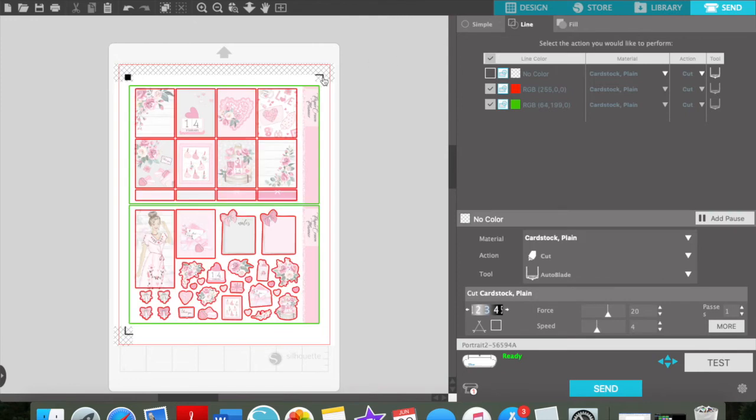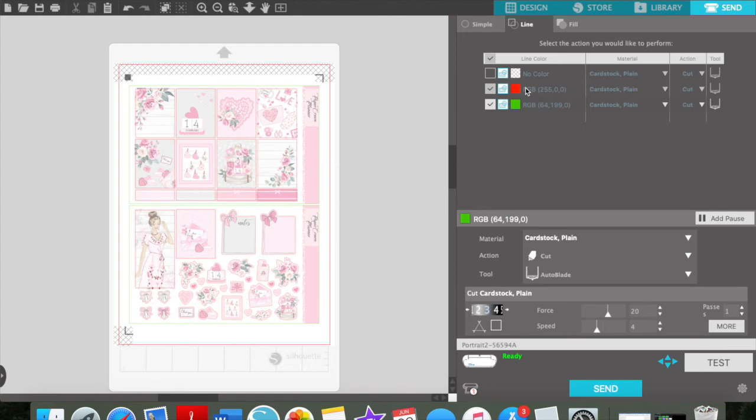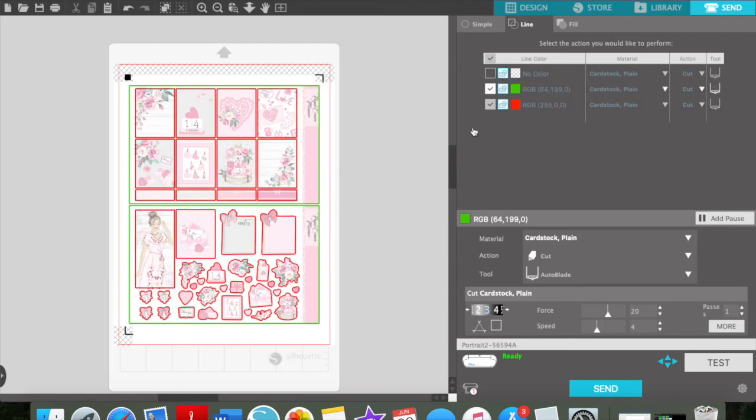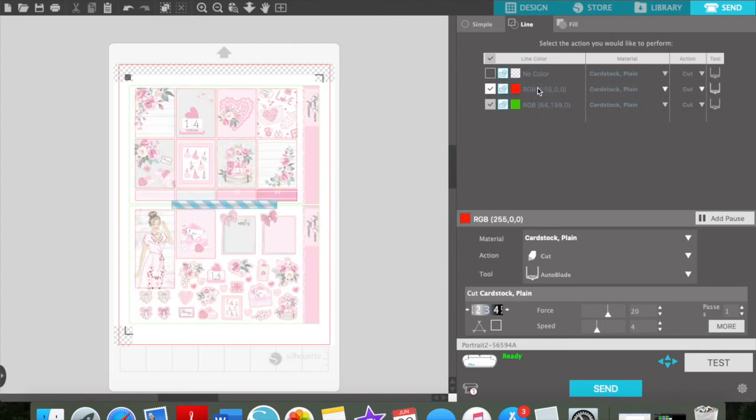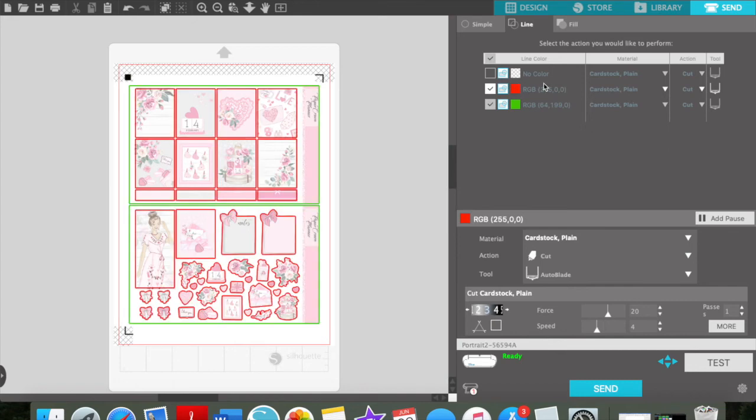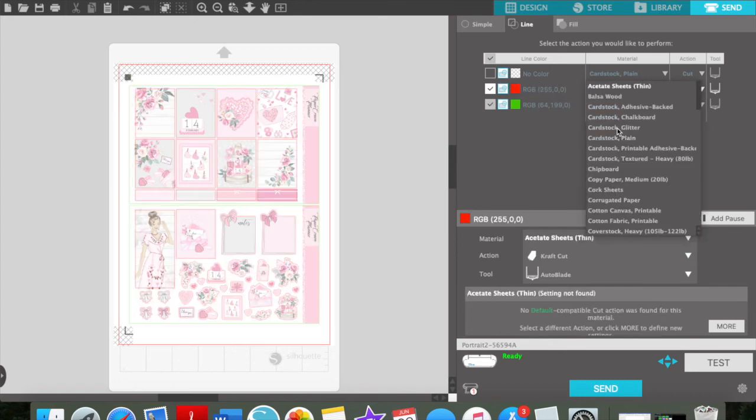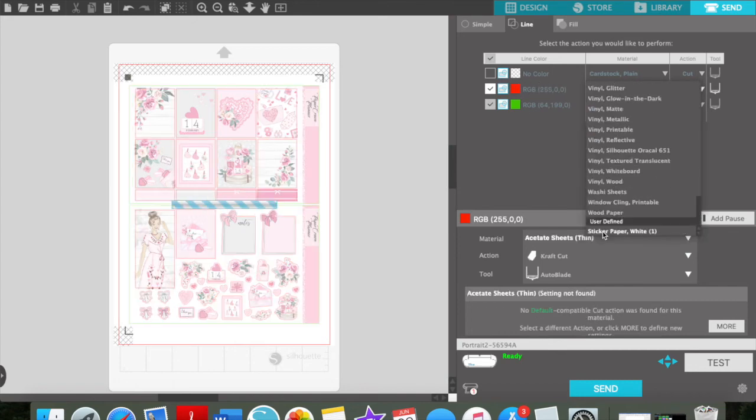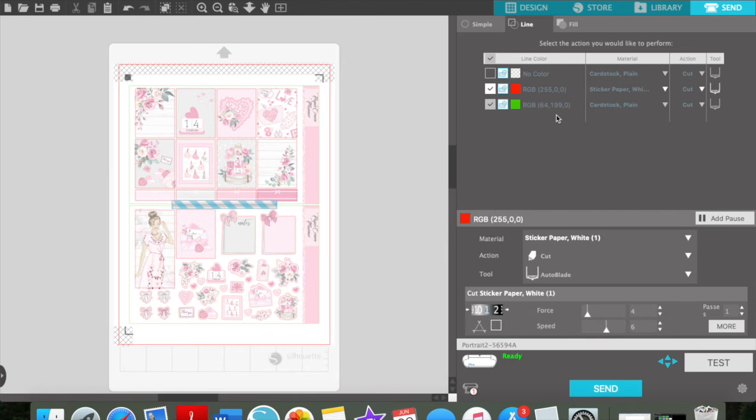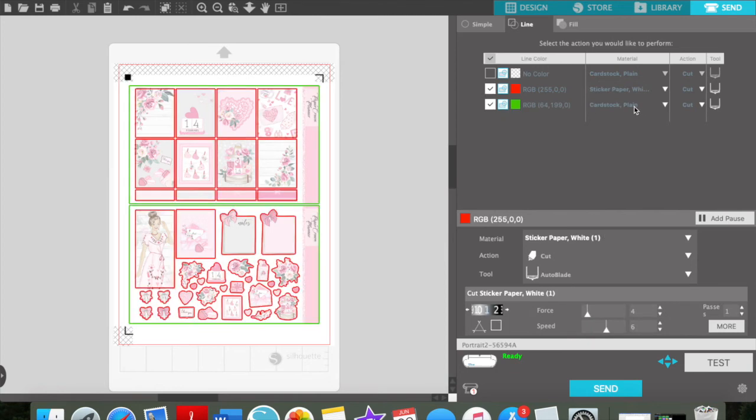If you have left your registration marks like this, then you can do the outside line. So for my red, those are my stickers, so I want to make sure that that is my sticker paper. And then green, I do cardstock, so it actually cuts the complete sheet out. And then you're just going to press send, and it's going to cut.